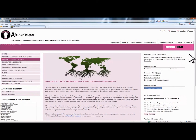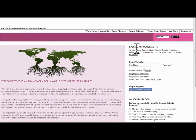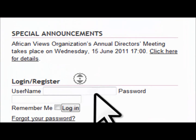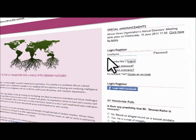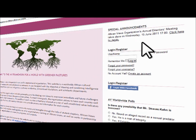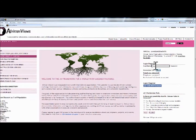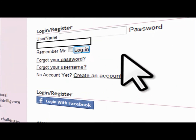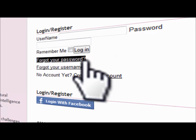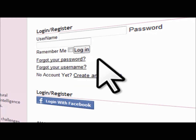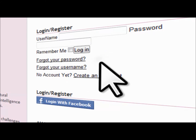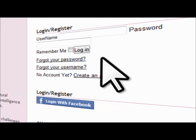The right column section includes special announcements, and right underneath that you see the login or register section. This is where you put in your username and your password. Should you have forgotten your password, there is a link here to click, which reminds you of your password or username.